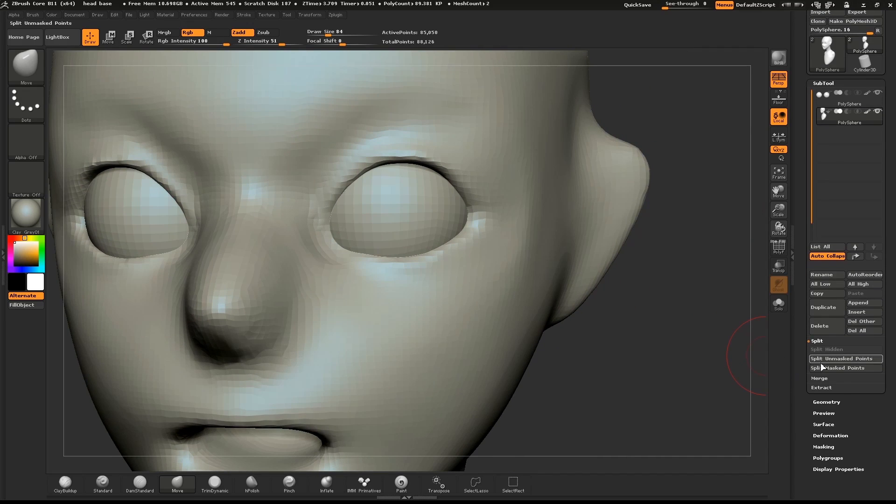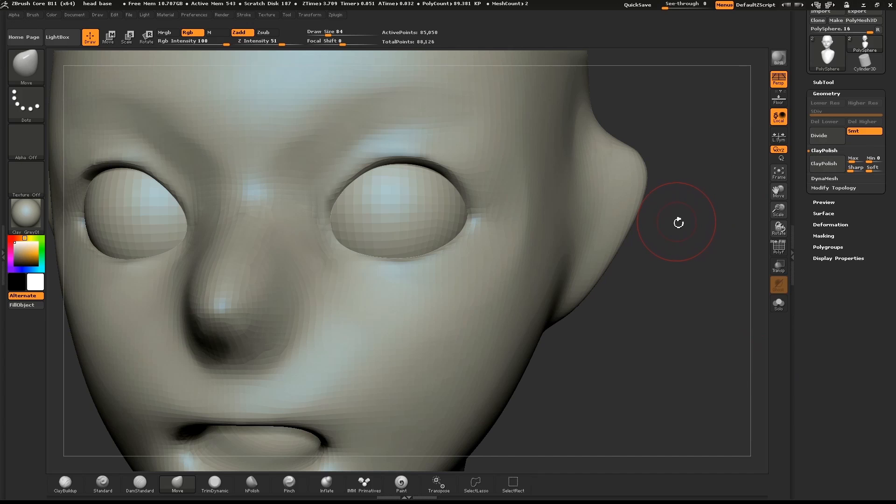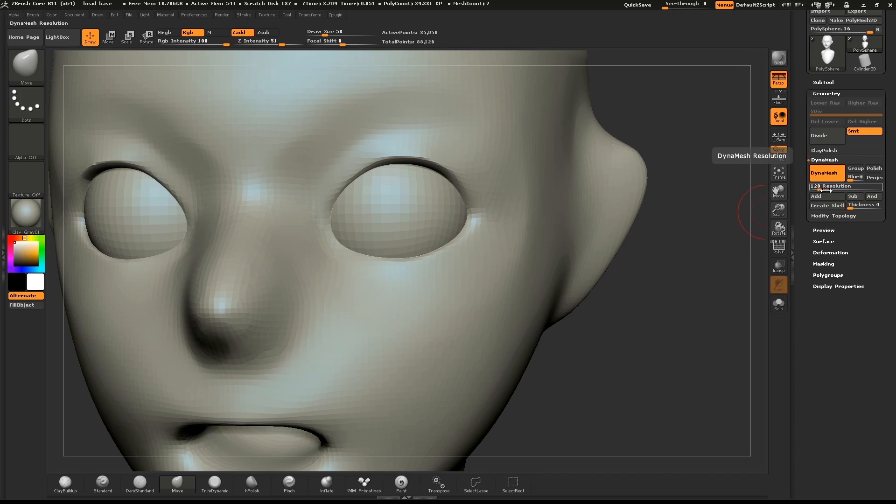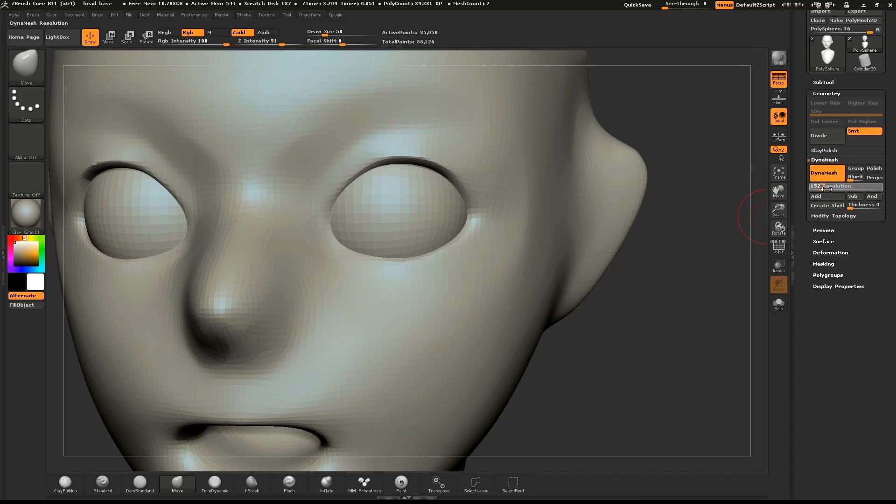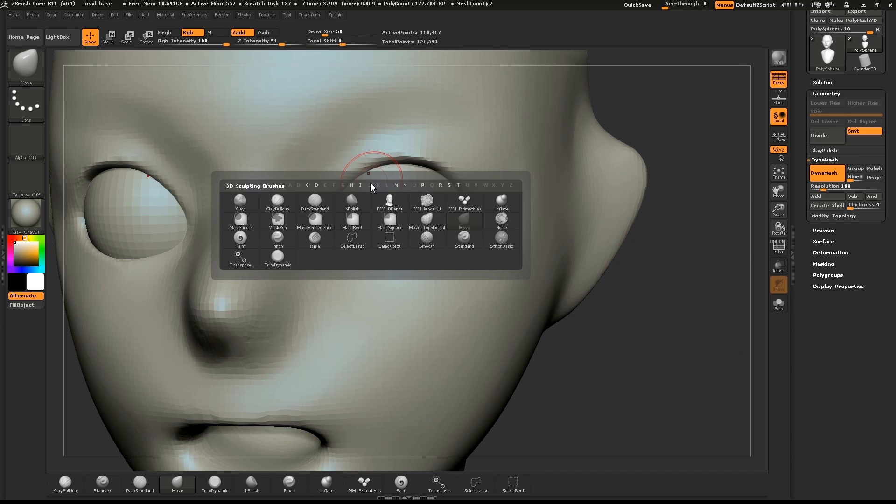To help clean things up, open the geometry palette and push the clay polish button. We'll increase the resolution of our Dynamesh slightly. Open the Dynamesh sub-menu and move the slider to about 150. CTRL drag to Dynamesh the model again, and the Dam Standard brush to sculpt the eyelids a little bit more.